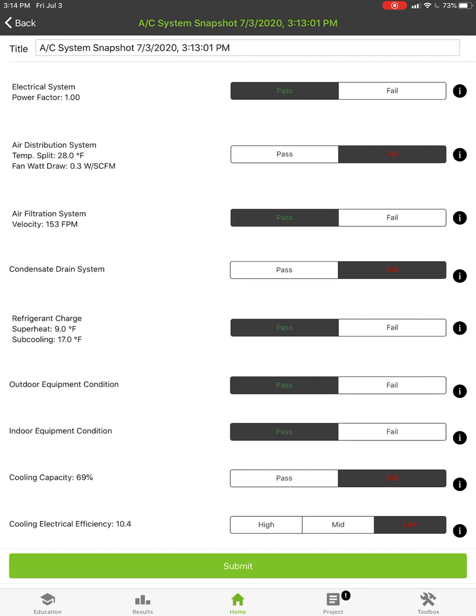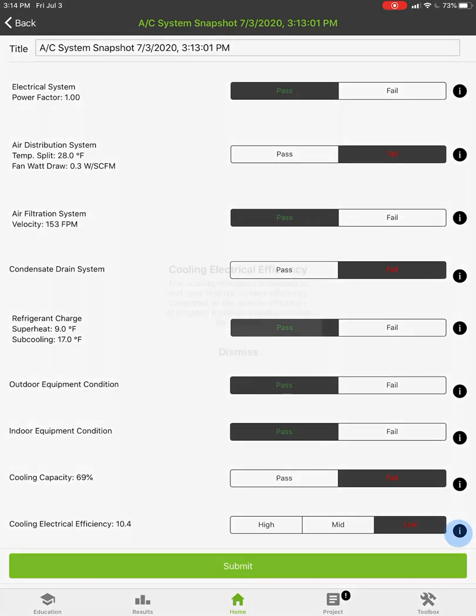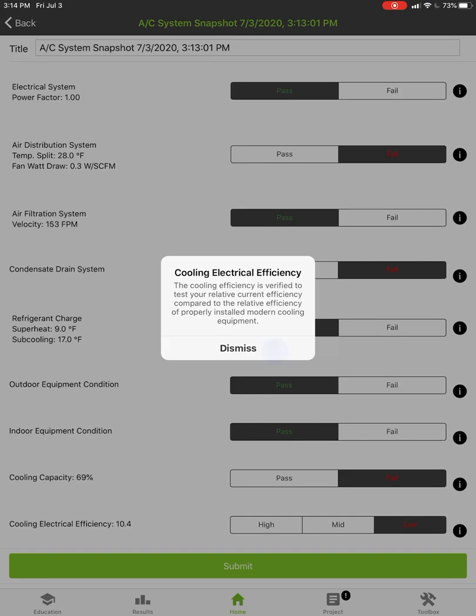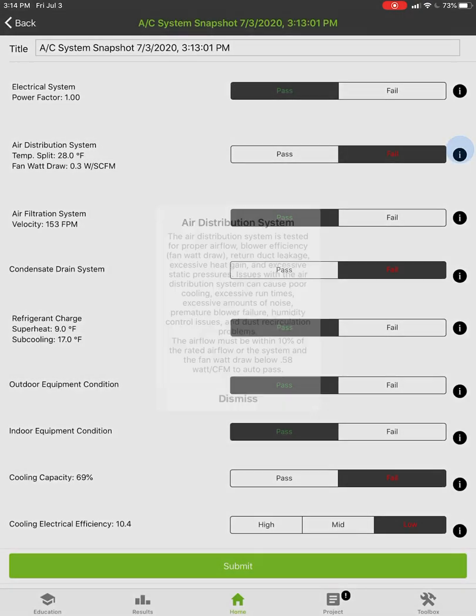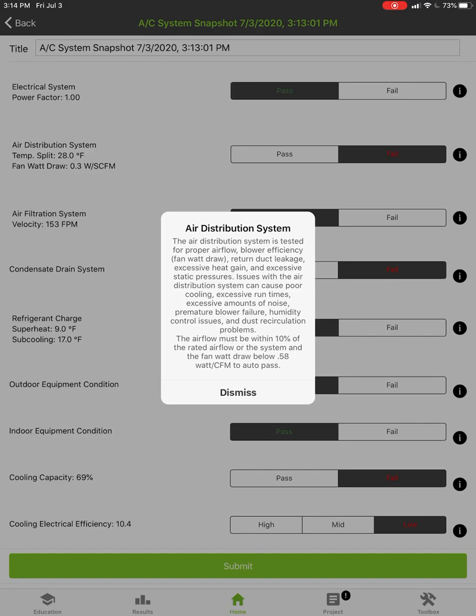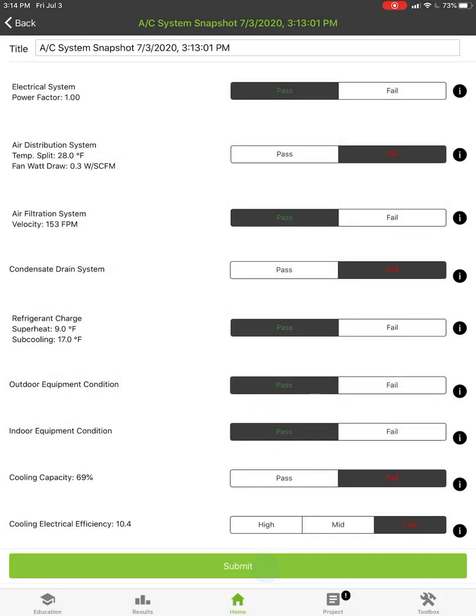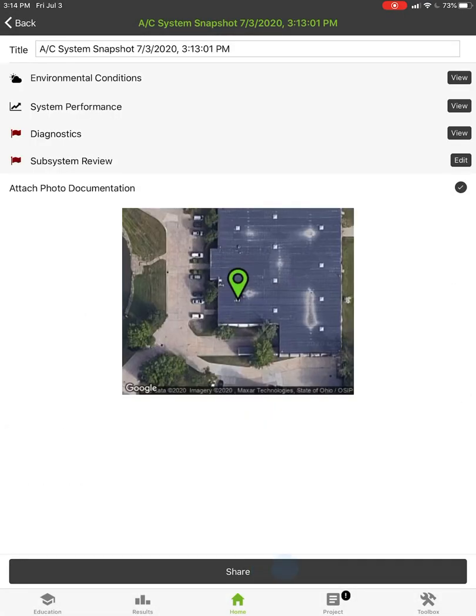Outdoor equipment's in good condition. Indoor equipment's in good condition. Cooling capacity is really low so that's a fail and then obviously my cooling efficiency is low. Now if you want to know what any of these are you can just tap on the i button. It's comparing your efficiency to the cooling efficiency of modern equipment or if we want to look here at our air distribution system, it's tested for proper airflow, blower efficiency, fan watt draw, return duct leakage, heat gain, static pressures. There's a lot of different things that we're running on here that does the pass fail. So we hit submit on this now.